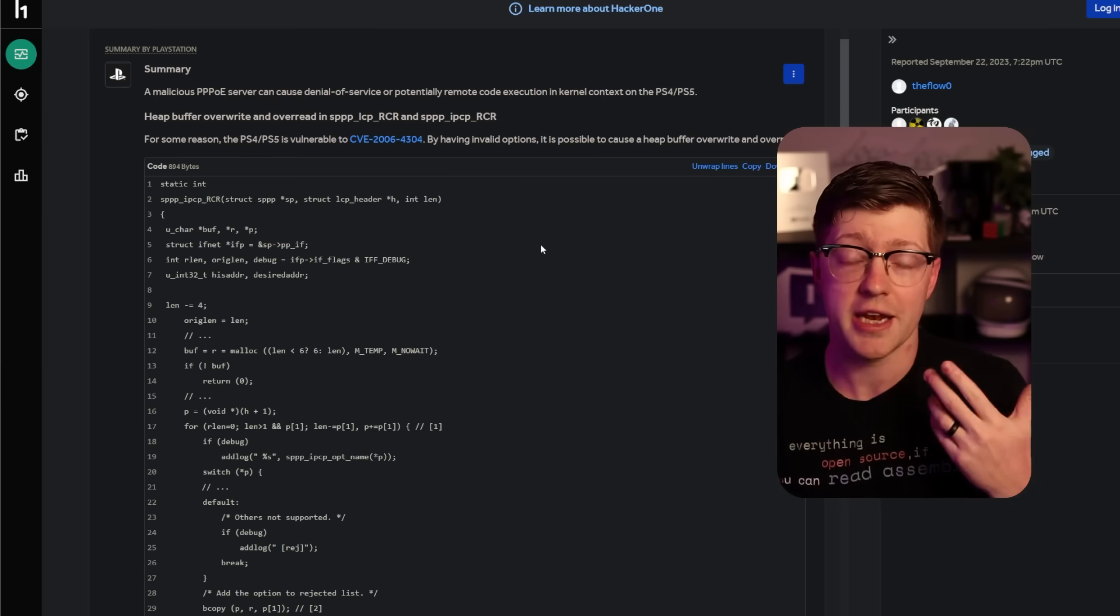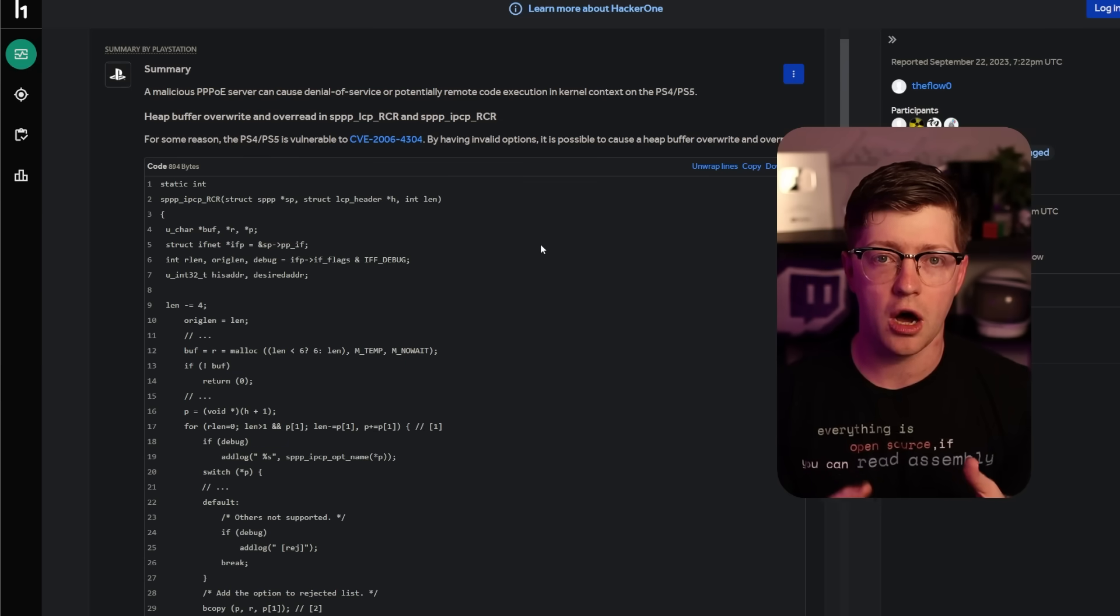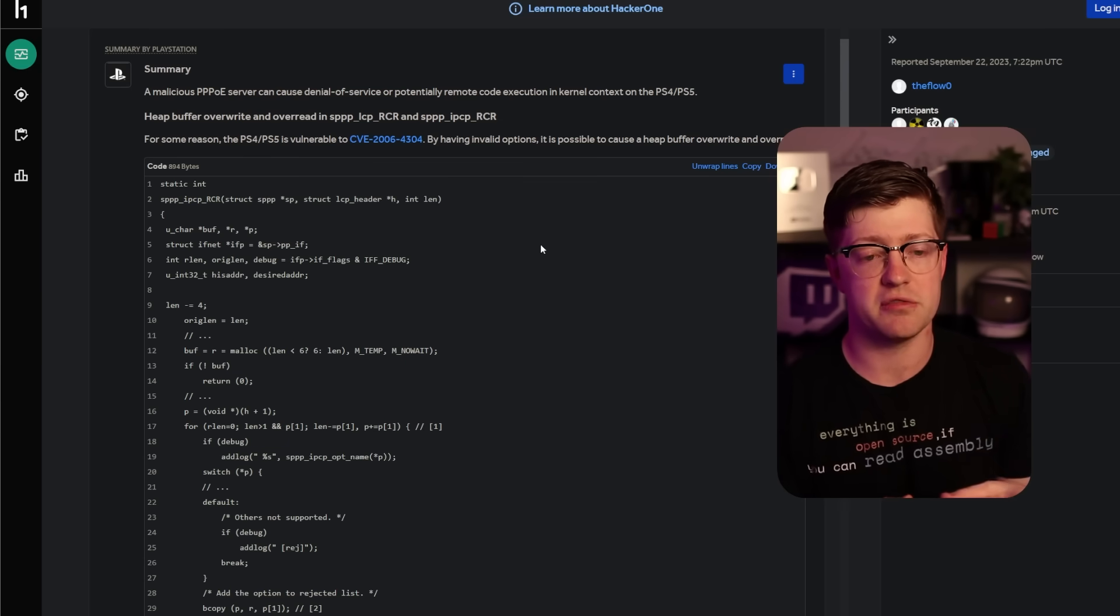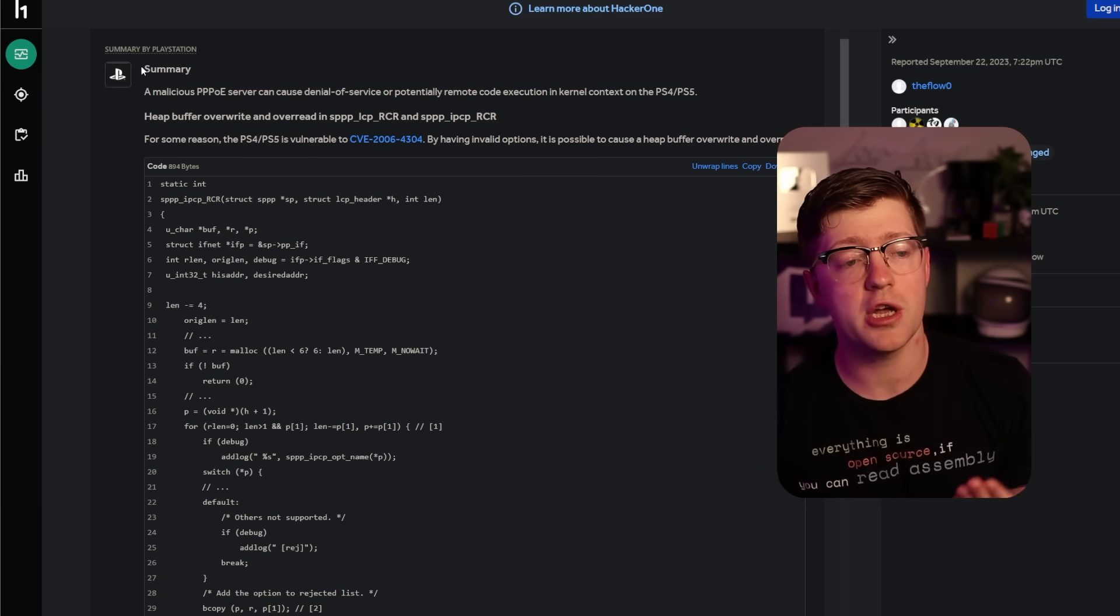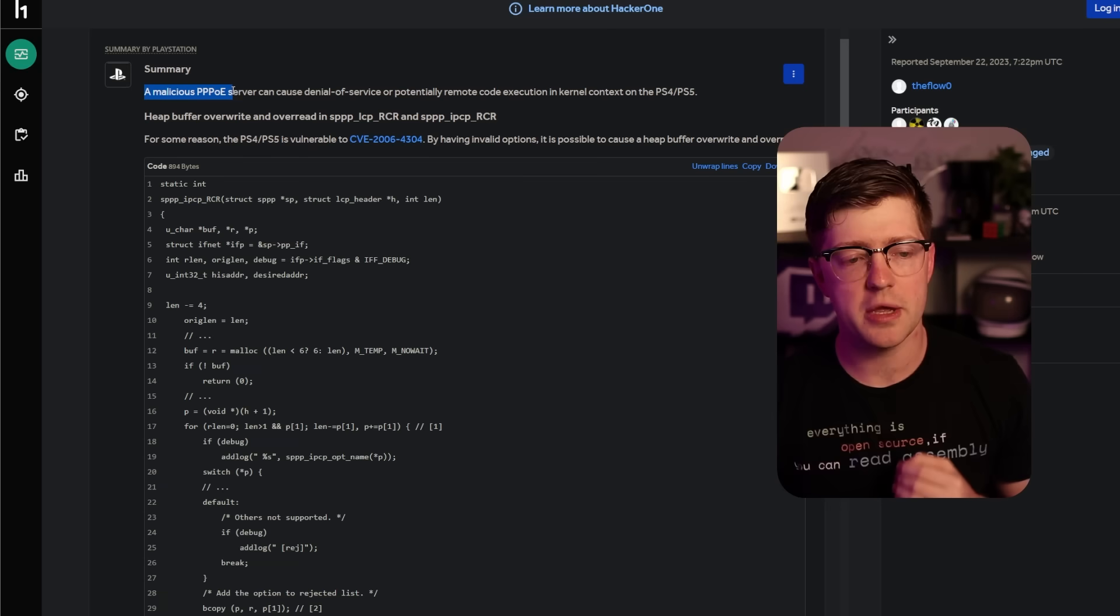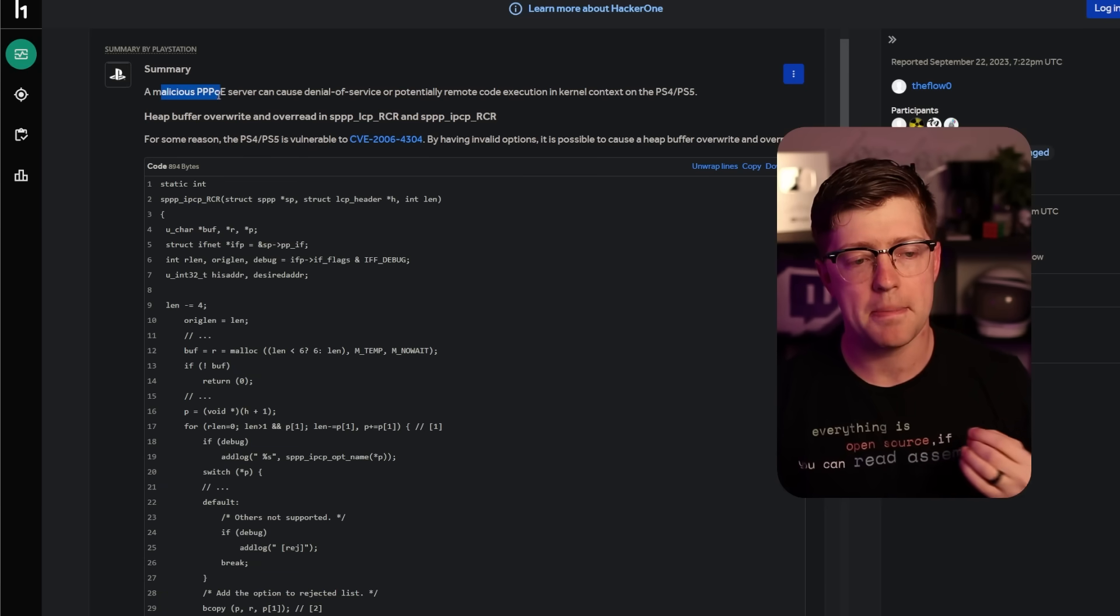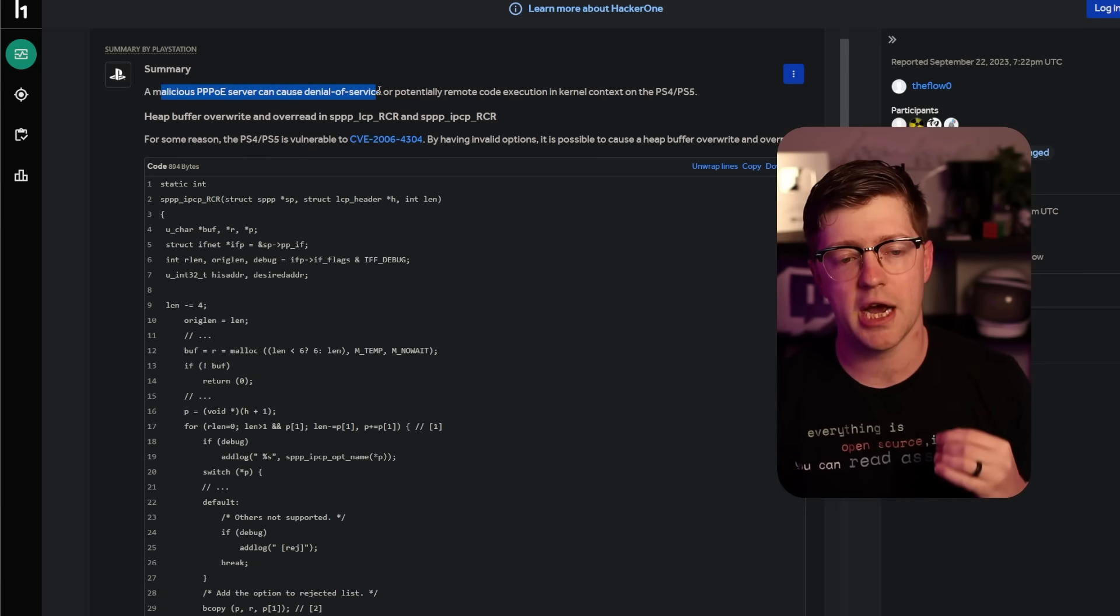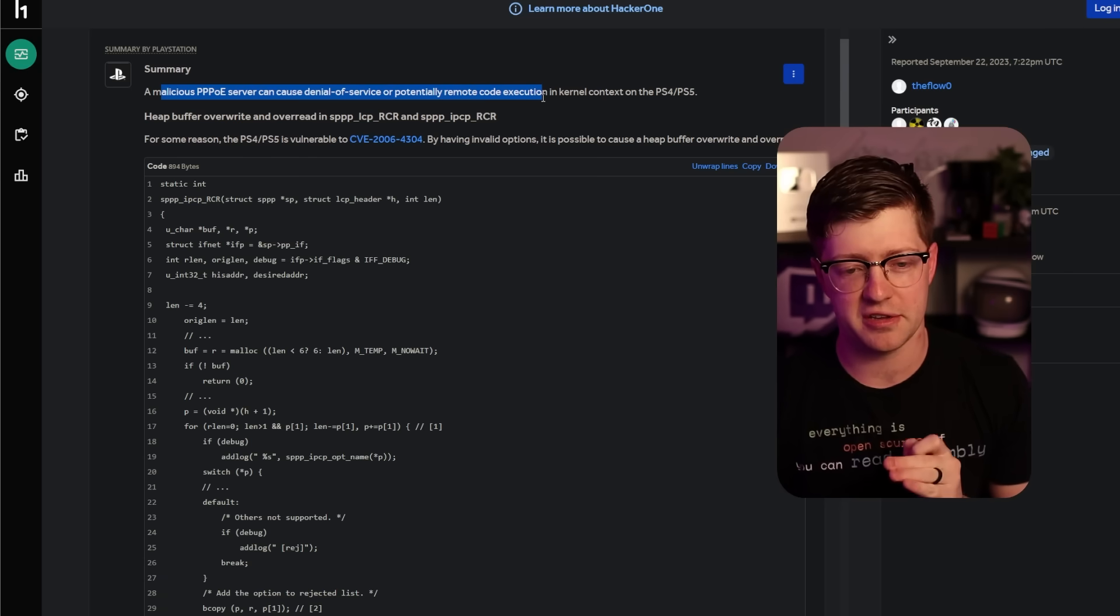Now, to do this, you need to write an exploit. You have to remotely get code execution on the PS4 in a way that allows you to run your own code. So this is a summary of the bug. This is on HackerOne. Embalicious PPPoE server, so PPP is point-to-point protocol.